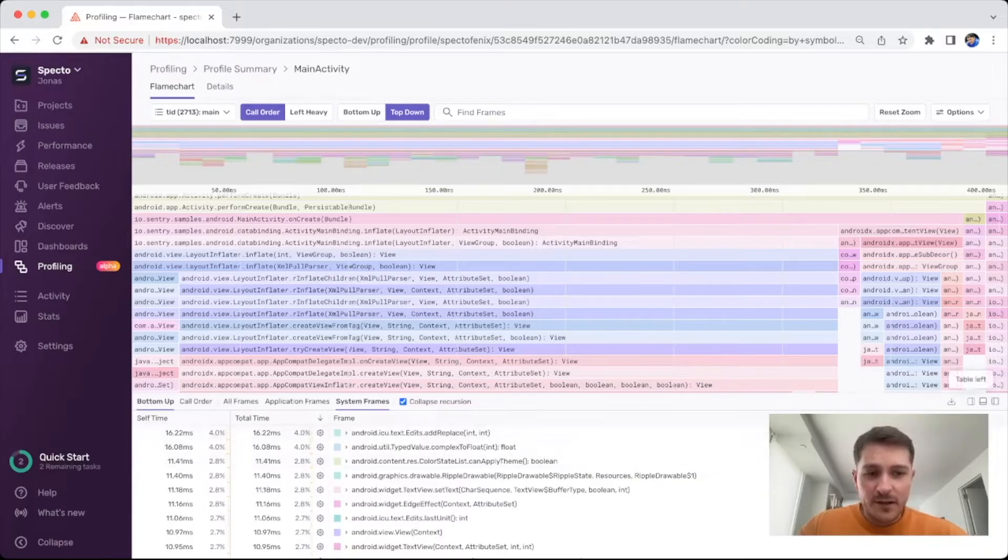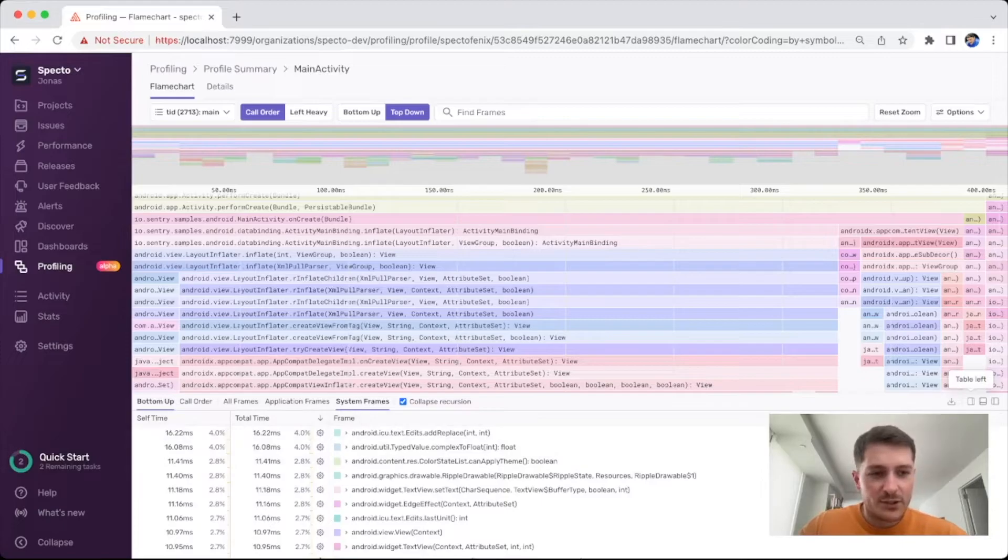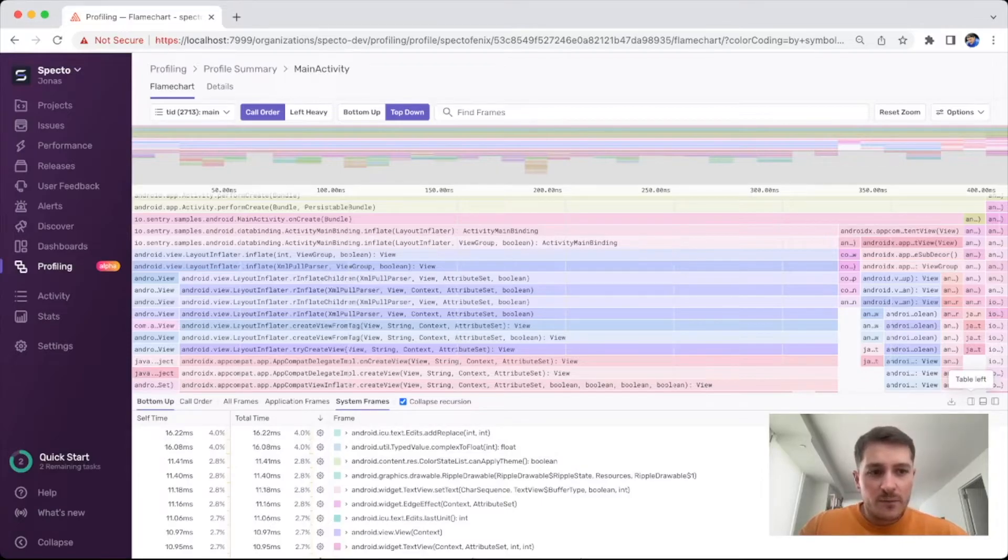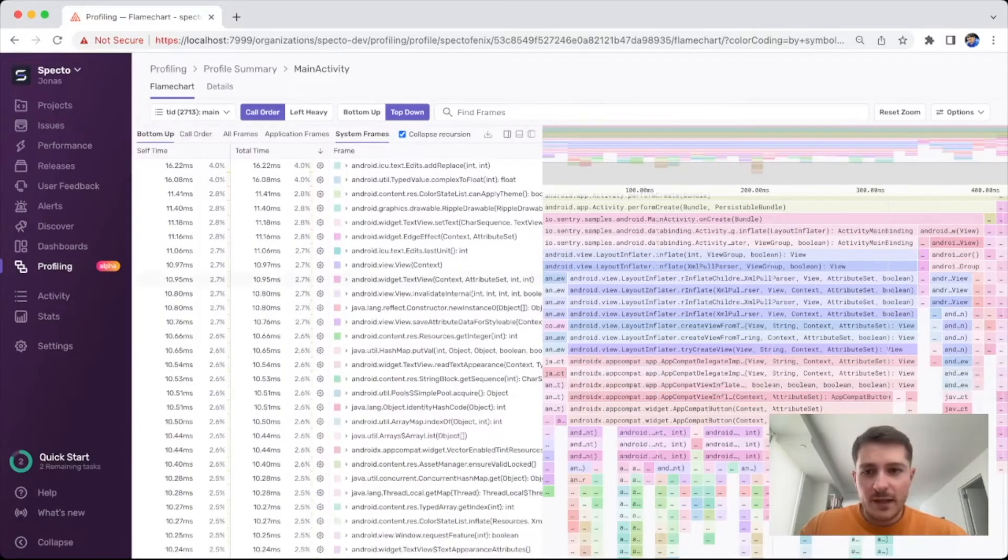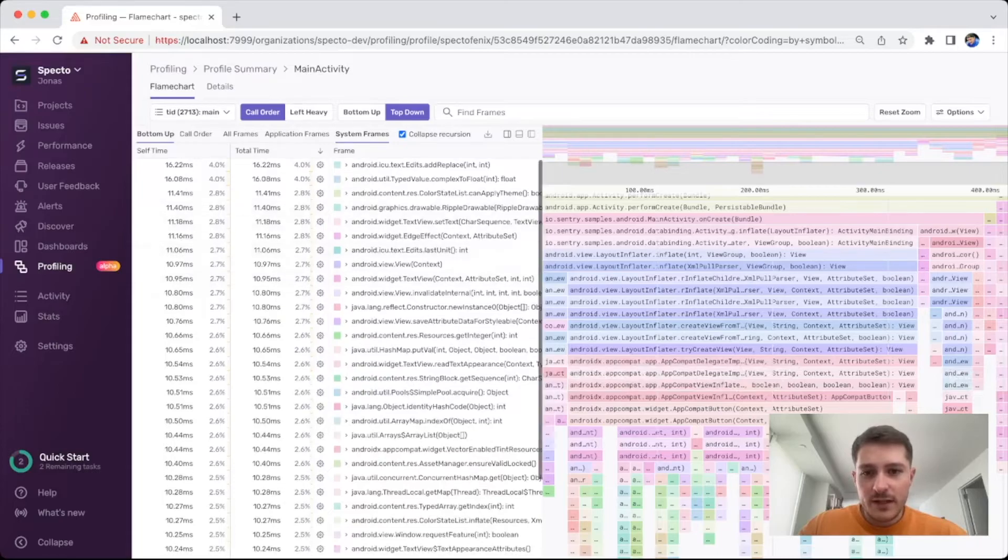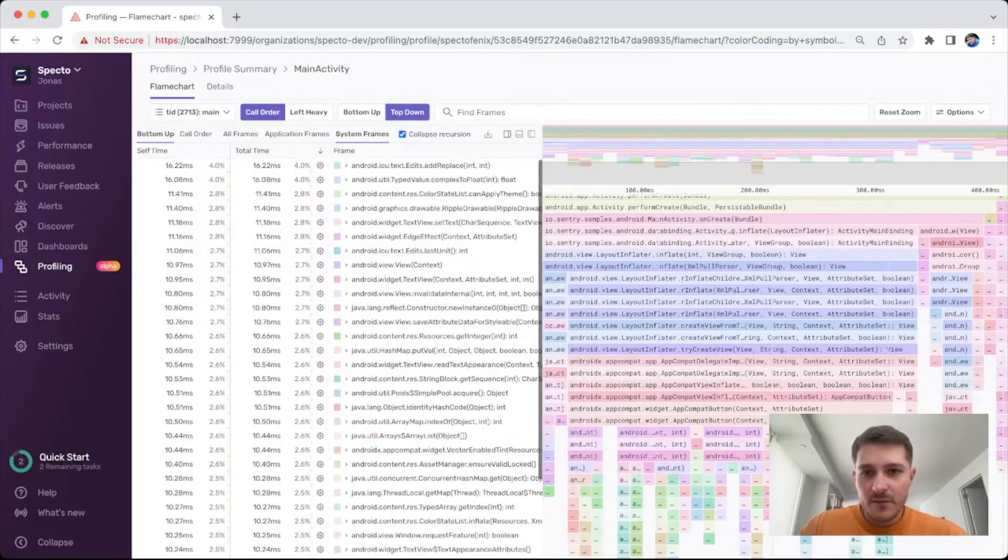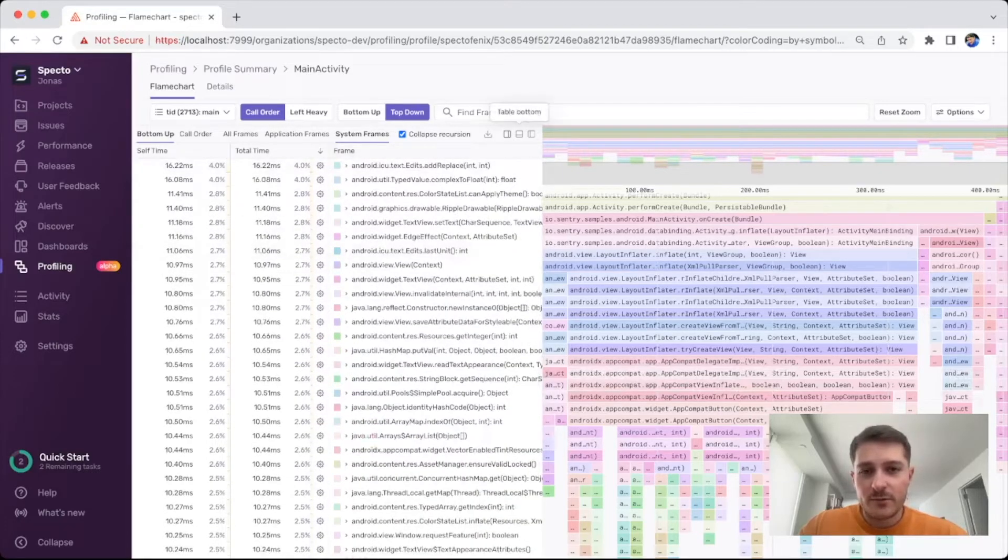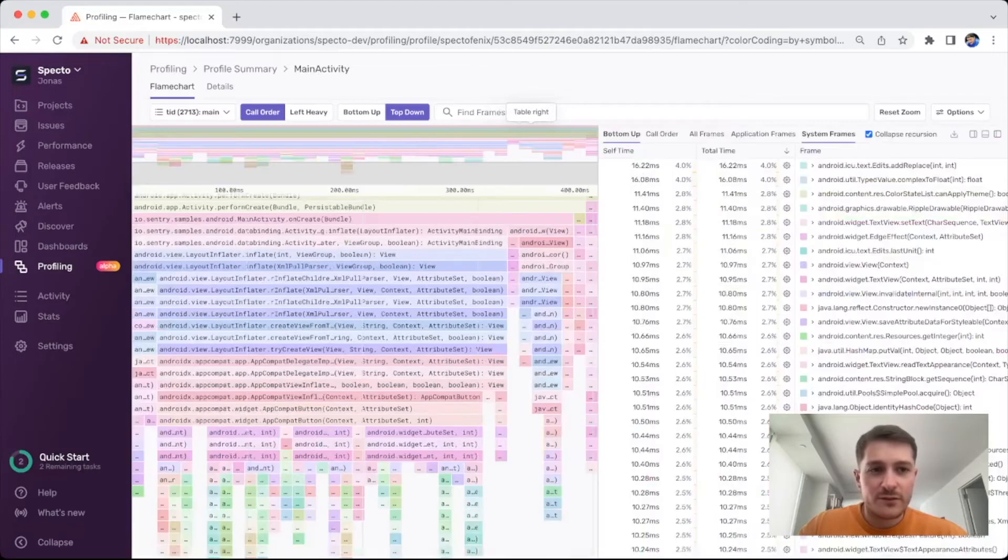This can be good for debugging and help you see what's actually happening in case you're not really sure of the data. There are small little options as being able to move the layout. You can move the table to the left, you can move it to the right, whatever you prefer.